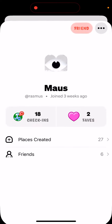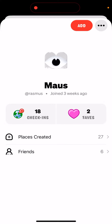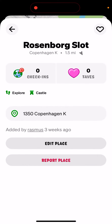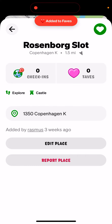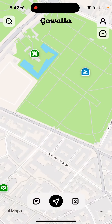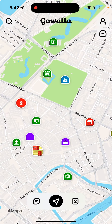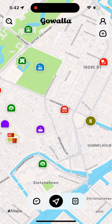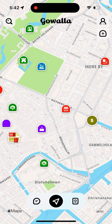You can see who added that spot, add that person as a friend, block them, check into that place, or add it to favorites. That's basically the idea. You also have your friends and you can see your friends' locations.